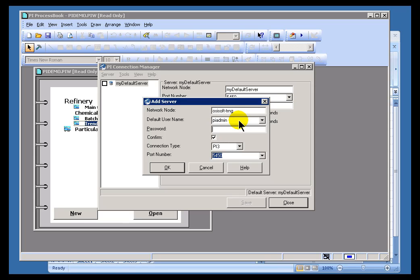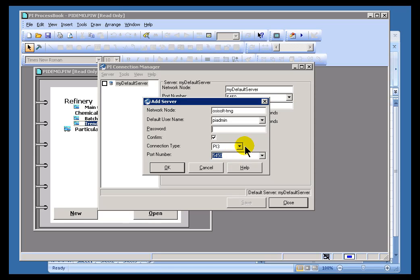And, of course, in most systems you should have a password for that. Now, in addition, you need to specify what a type of connection it is. Typically, it's going to be a PI 3 connection.